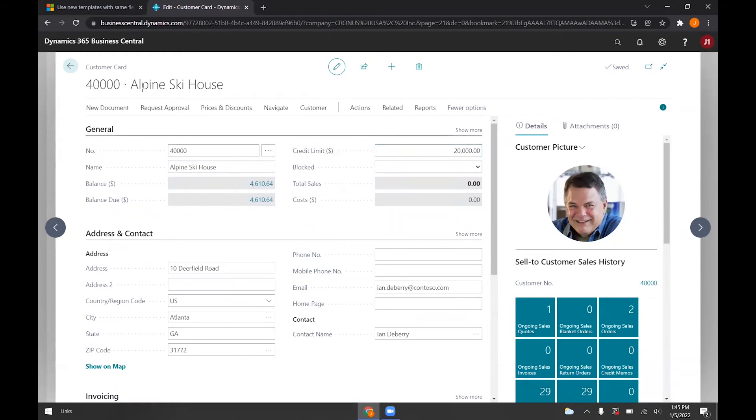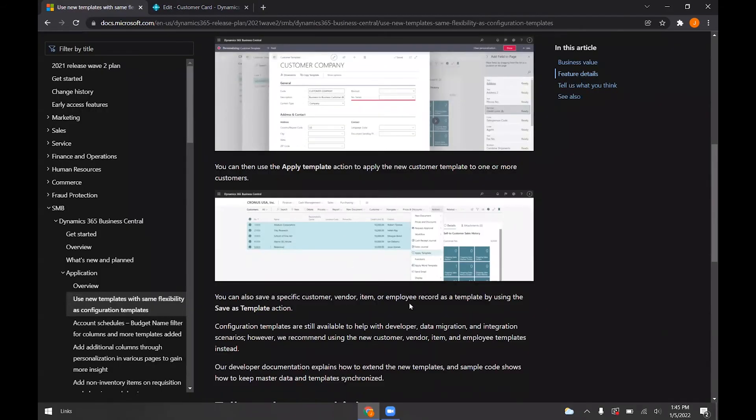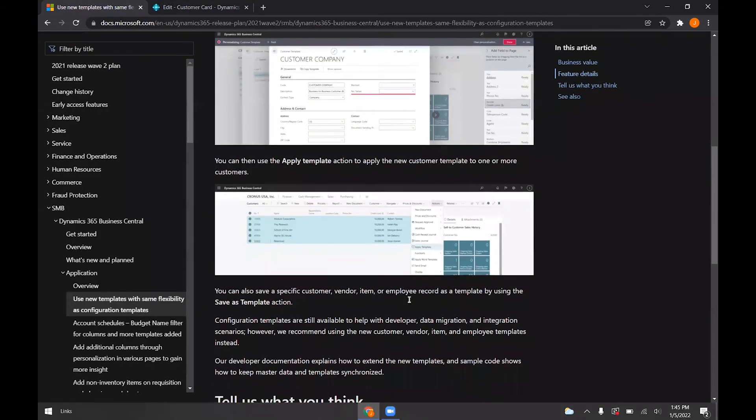And so this works again for customer cards, vendor cards, items, and employee records.